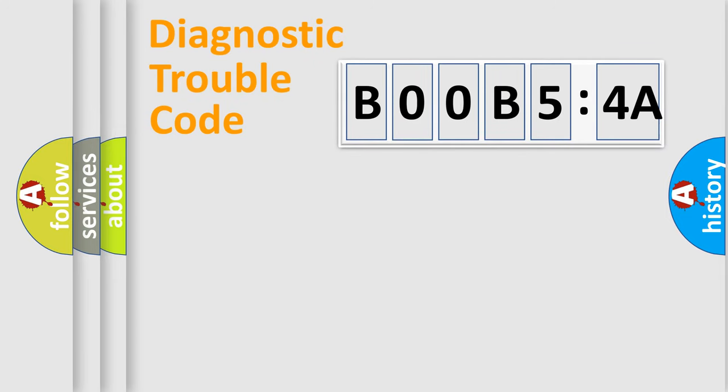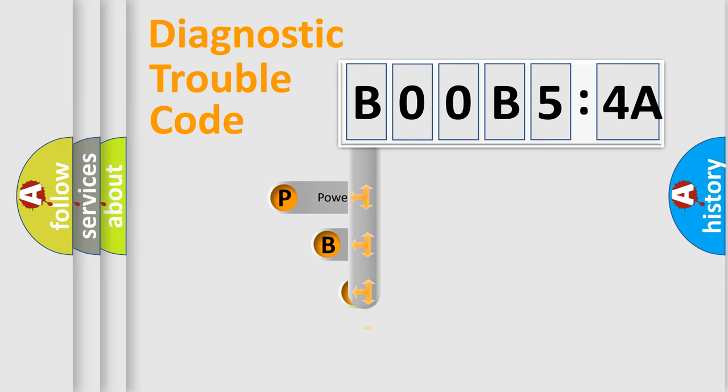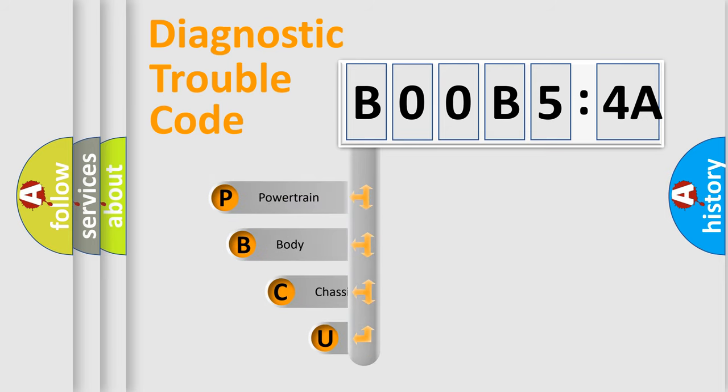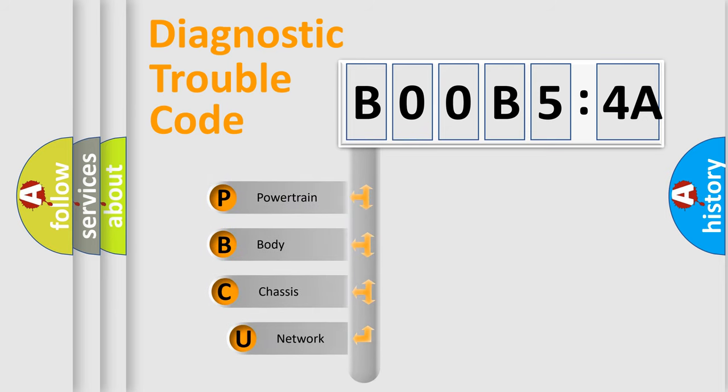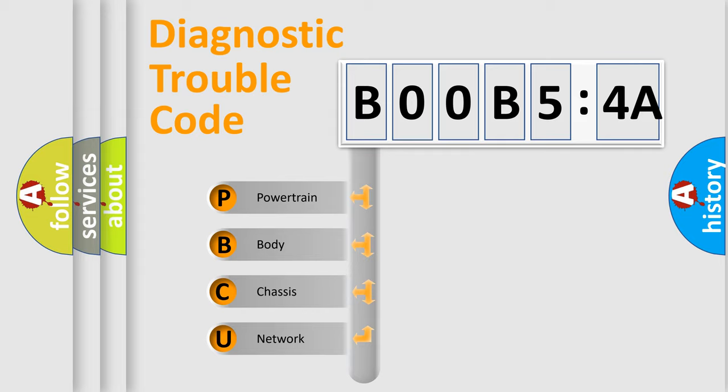First, let's look at the history of diagnostic fault code composition according to the OBD2 protocol, which is unified for all automakers since 2000. We divide the electric system of automobile into four basic units.